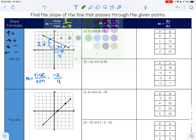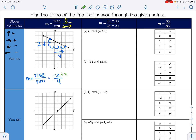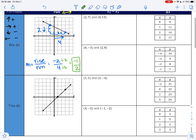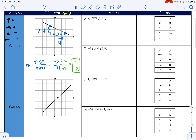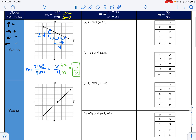So my slope is negative two divided by four. I can reduce this — both of these are divisible by two — so my slope is gonna be negative one-half. You always want to reduce when you can. Go ahead and try to find the slope of this line down here, so pause the video and find the slope using rise over run.